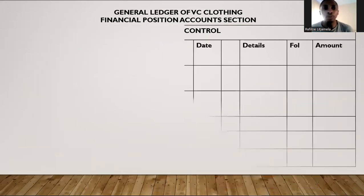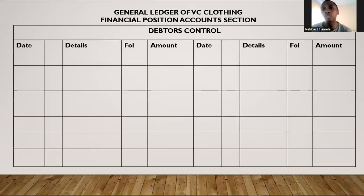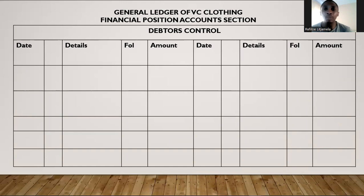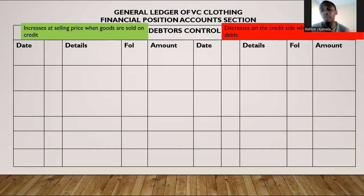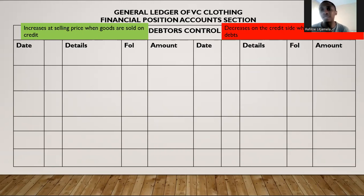Moving to debtors control. Debtors control represents all the people that owe us, as a sum in total. It will increase on the debit side whenever people owe us more — these are people we sold goods to on credit. Whenever we sell goods on credit, this account increases on the debit side. It decreases at selling price when they return goods, when we offer discounts, when we have overcharged them, or when they pay us back.